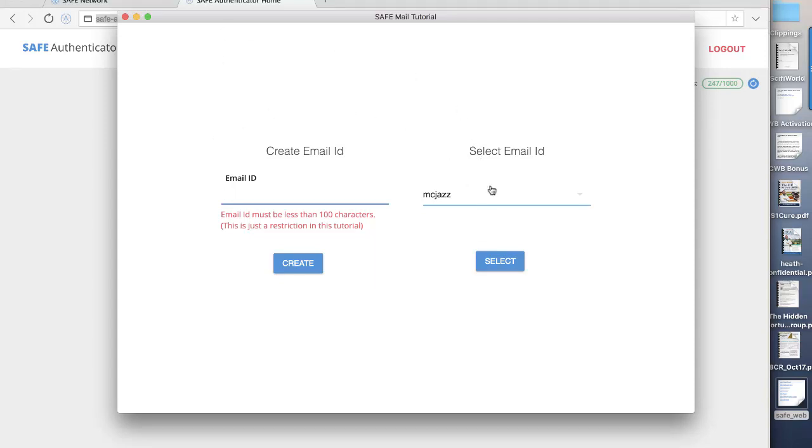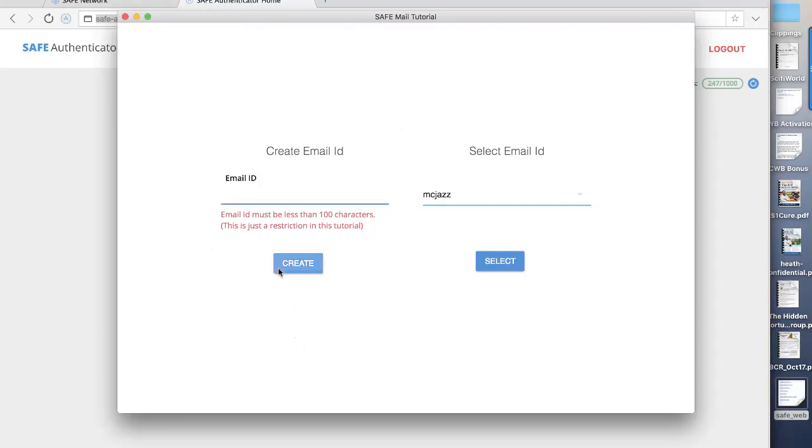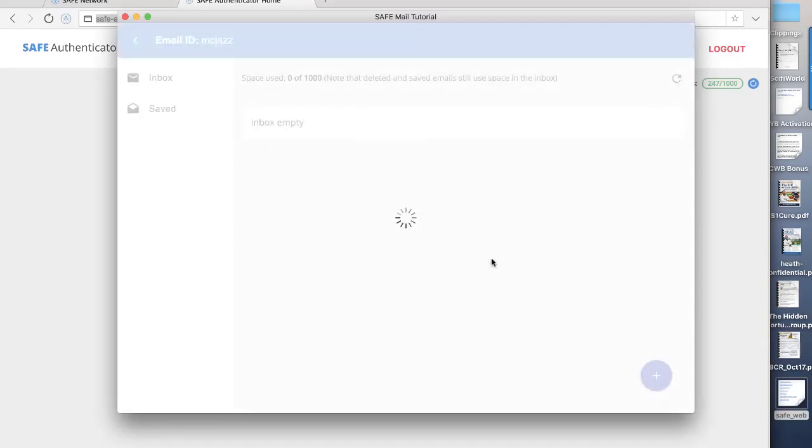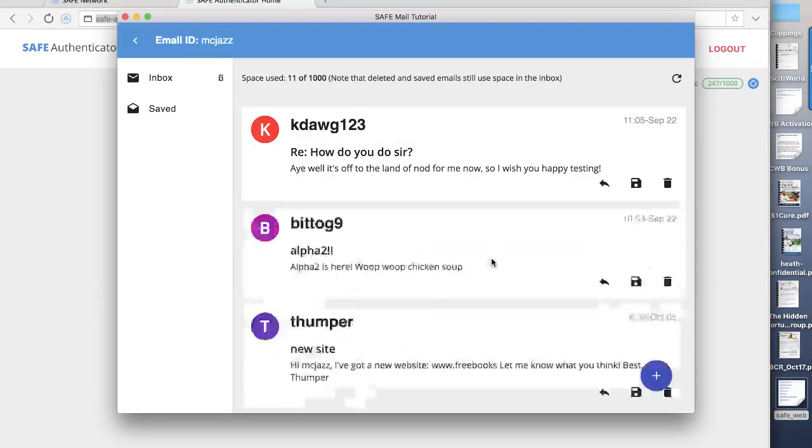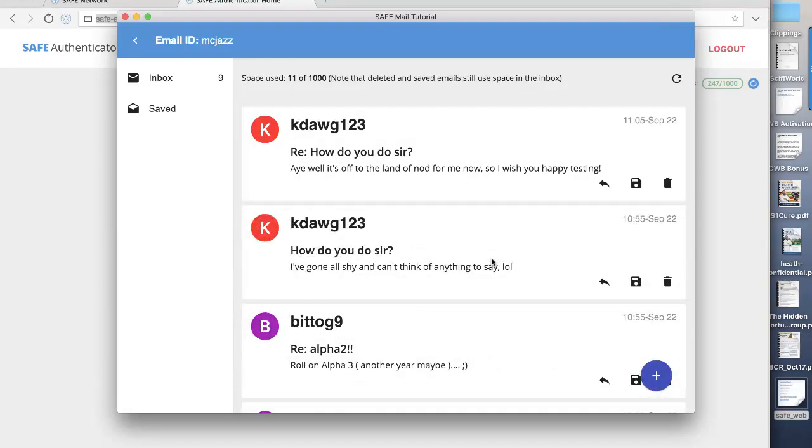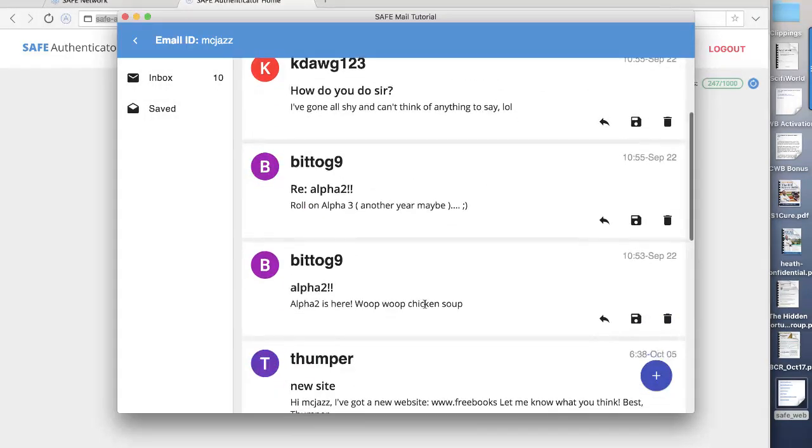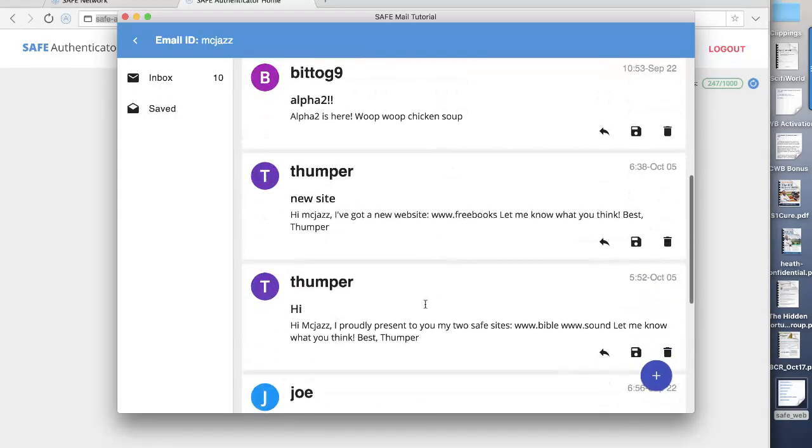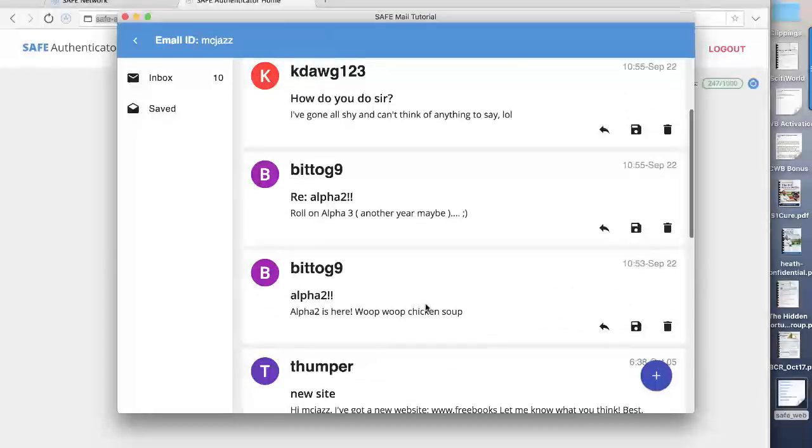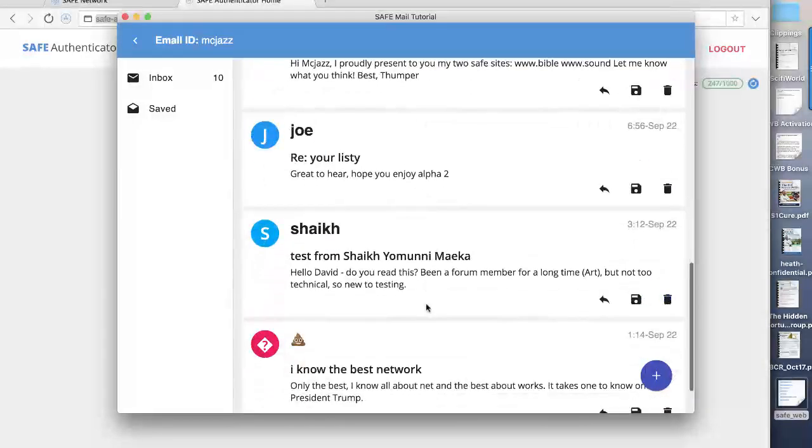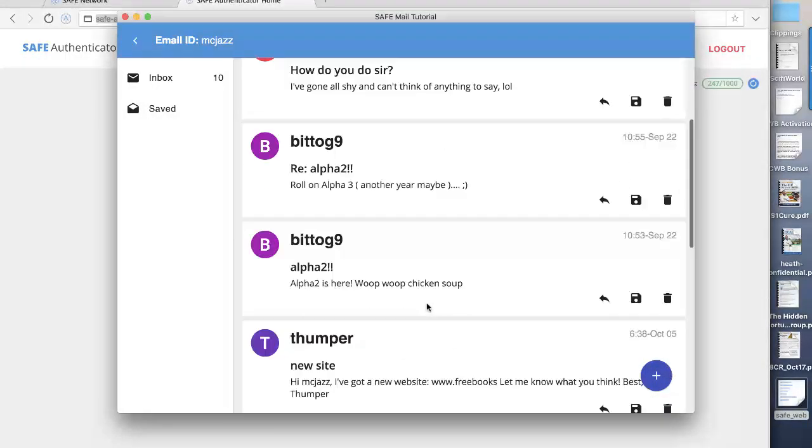I've already created an ID. You can create multiple IDs, just like you can create multiple email addresses. And I would open the one I've already got. And you'll see that I have a mailbox. My inbox has got 10 messages. These are just messages I receive from people within the Safe Forum. In other words, people just testing it out.